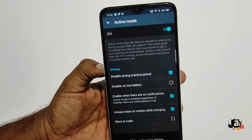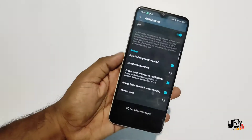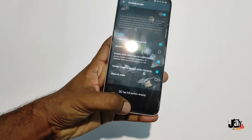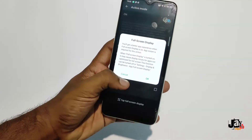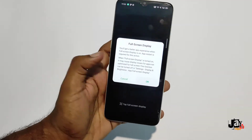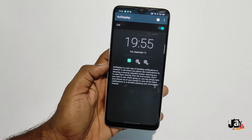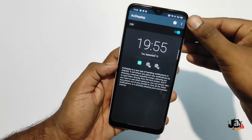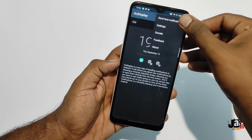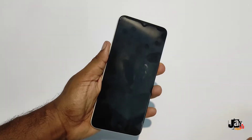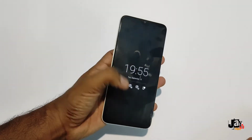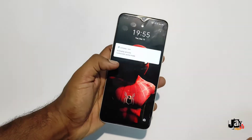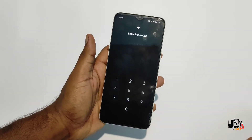Also turn on the full screen mode. That's it! Now just send a test notification — yes, this is how it looks.